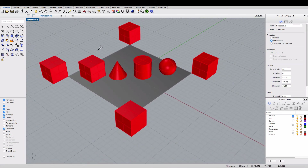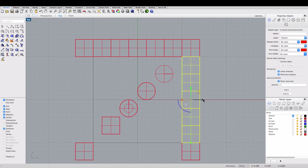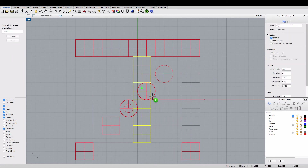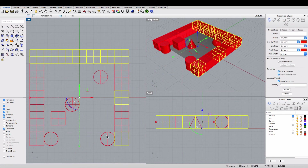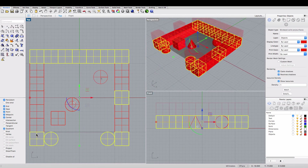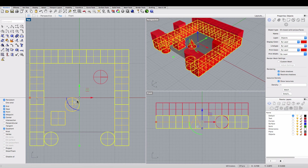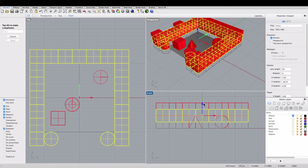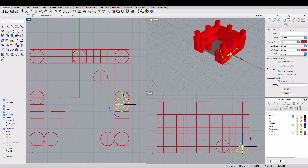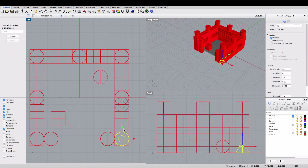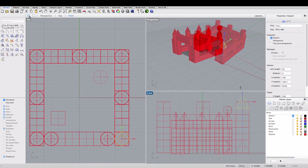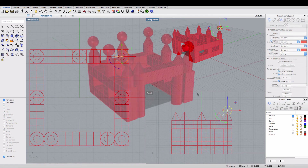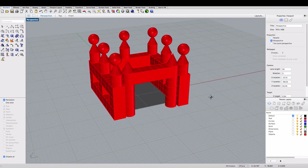Now I'm going to demonstrate how you can combine these commands that we've learned to build up your model. I'll fast forward through some of this, and you can see what the final model looks like.